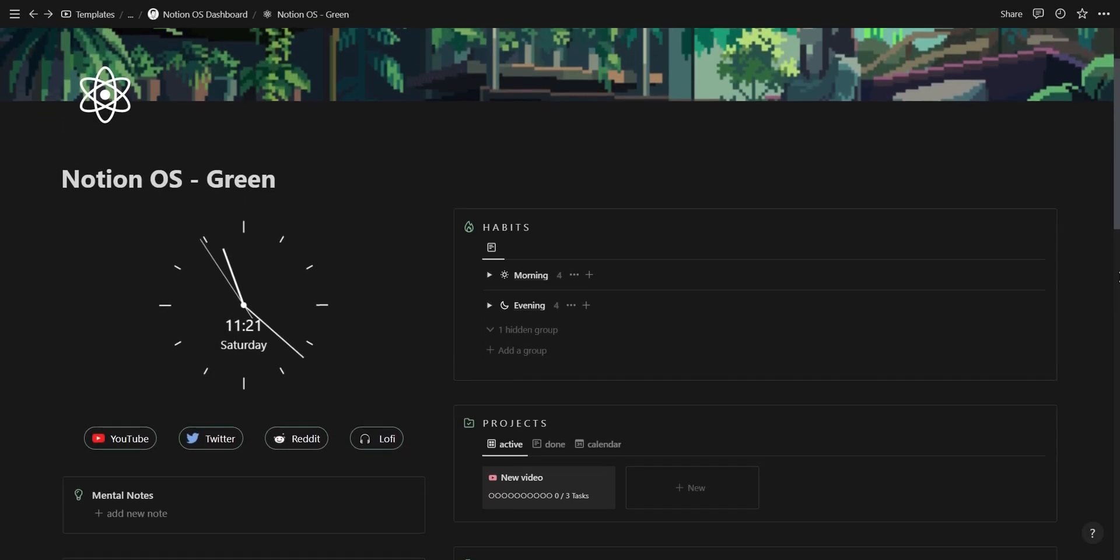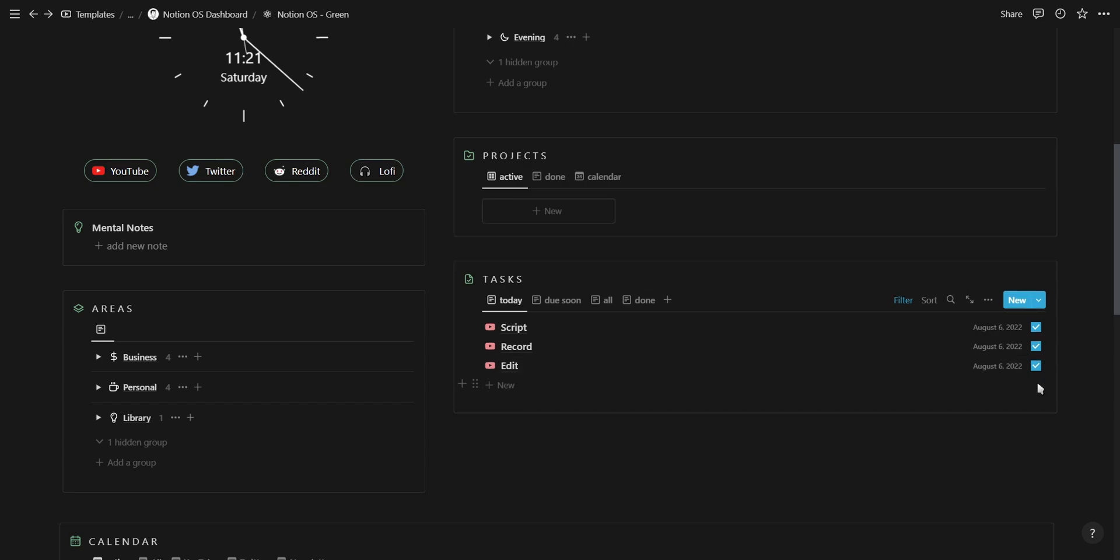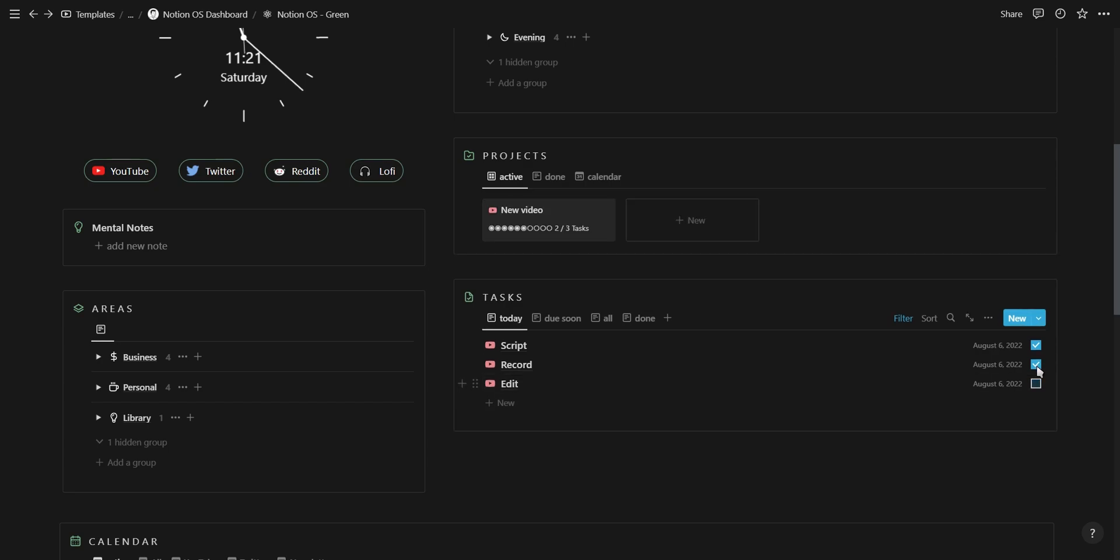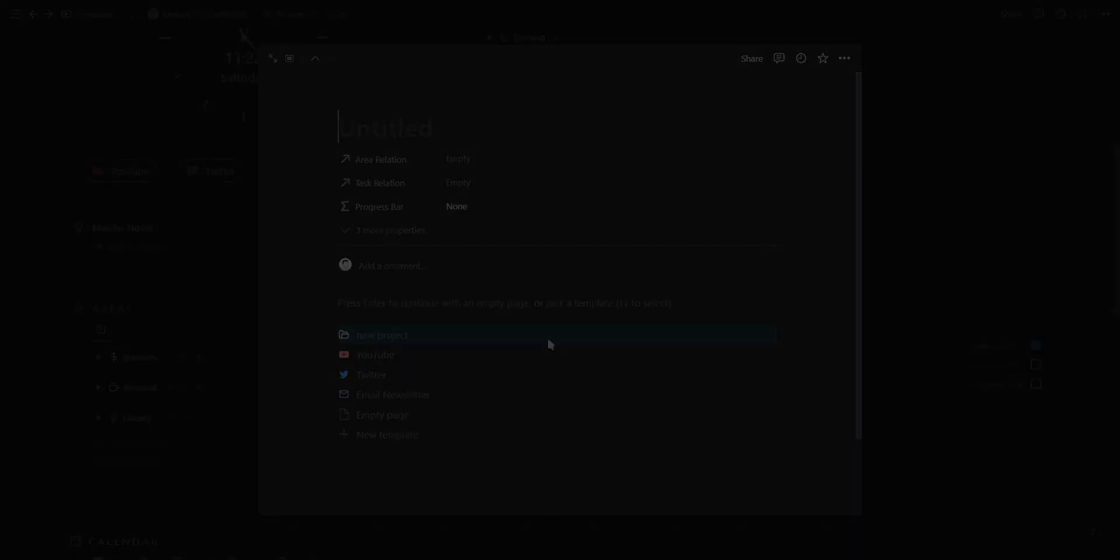By the end of this video, you'll know how to create an effective project and task management system that displays the progress of your projects and also makes use of self-referencing template buttons. Let's get started.